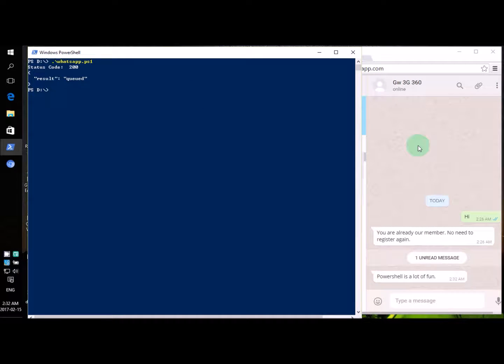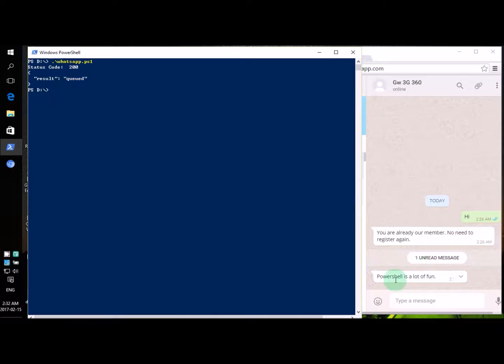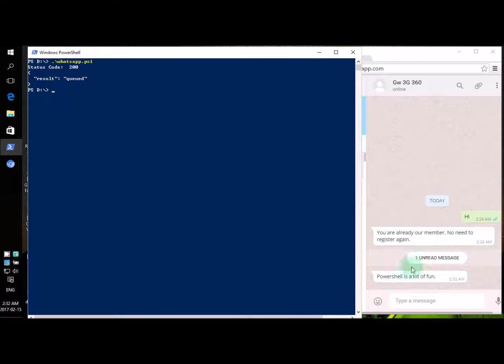And we all have to, okay, we don't even have to wait. The message has arrived. PowerShell is a lot of fun.